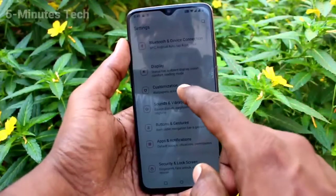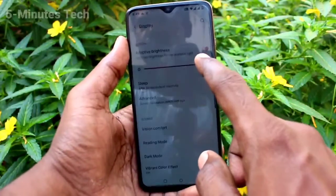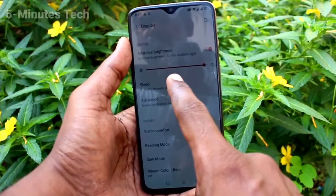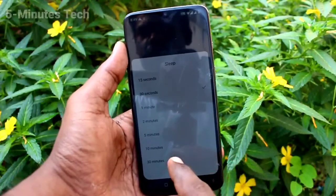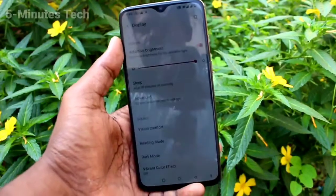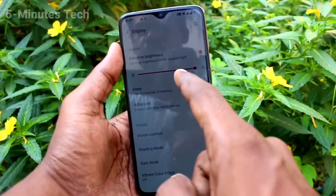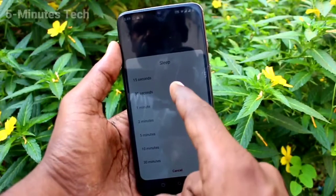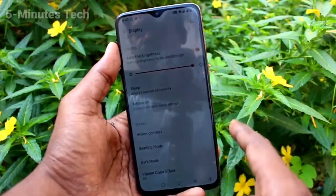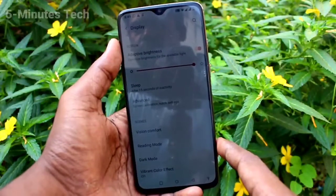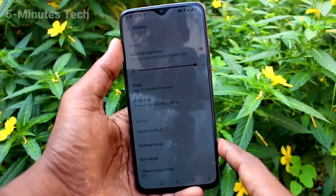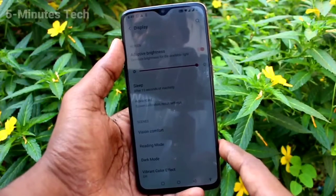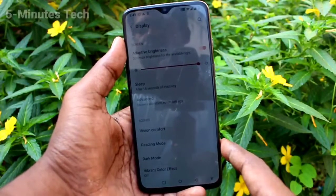First of all, go to Settings and click on Display. Now click on Sleep. Here you can choose the timing — maximum is 30 minutes, minimum is 15 seconds. I'll select 15 seconds, so after 15 seconds of inactivity the screen will time out.